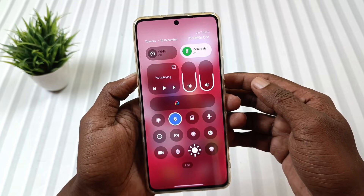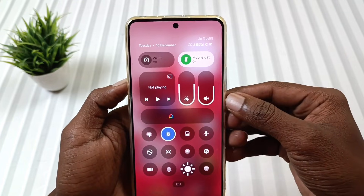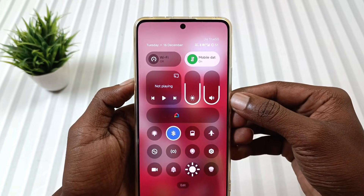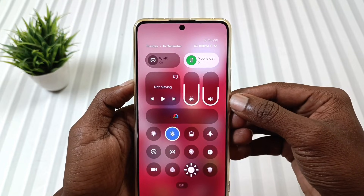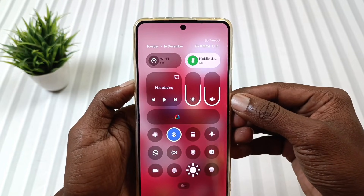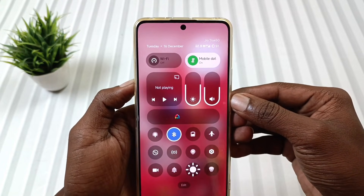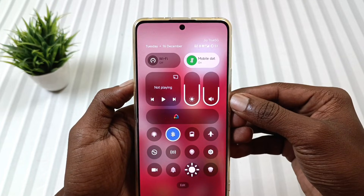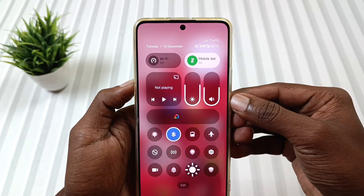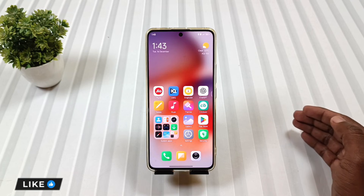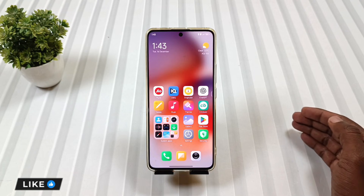Last but not least is the status bar, which appears in this layout, where we see the day and date on the left side and the other indicators on the right side. This gives a slight stock Android feel and helps the whole setup feel more premium. So these were the features of this theme.